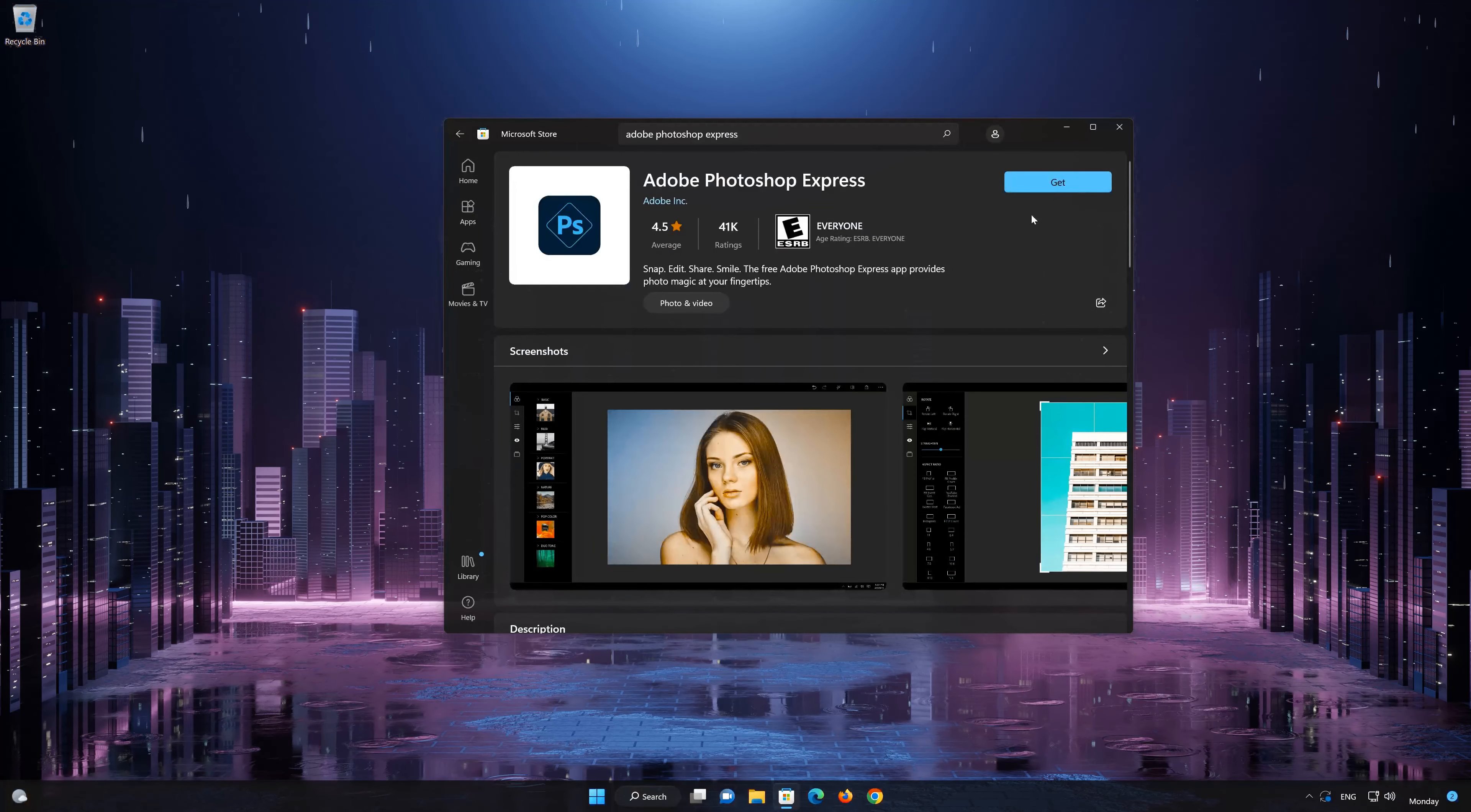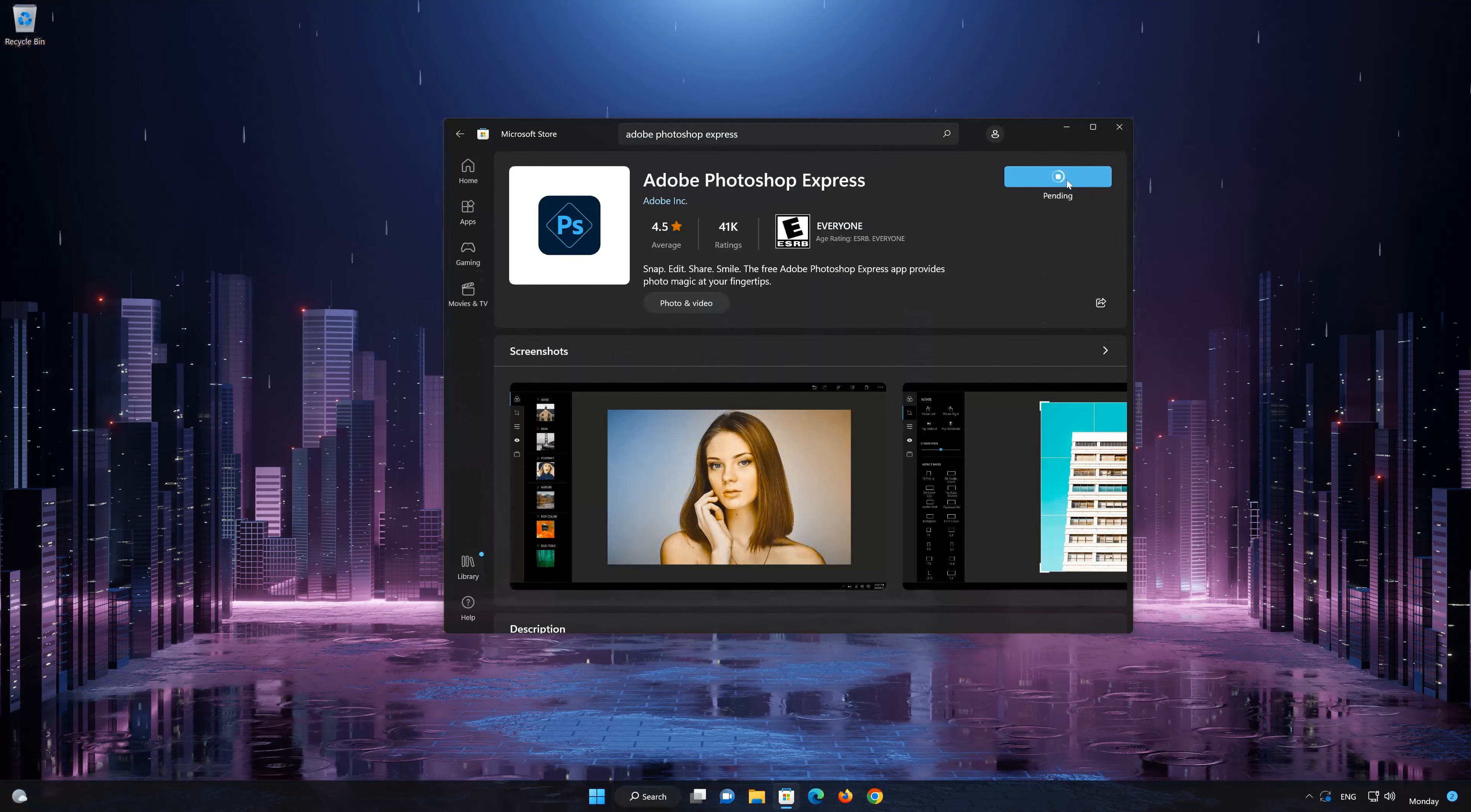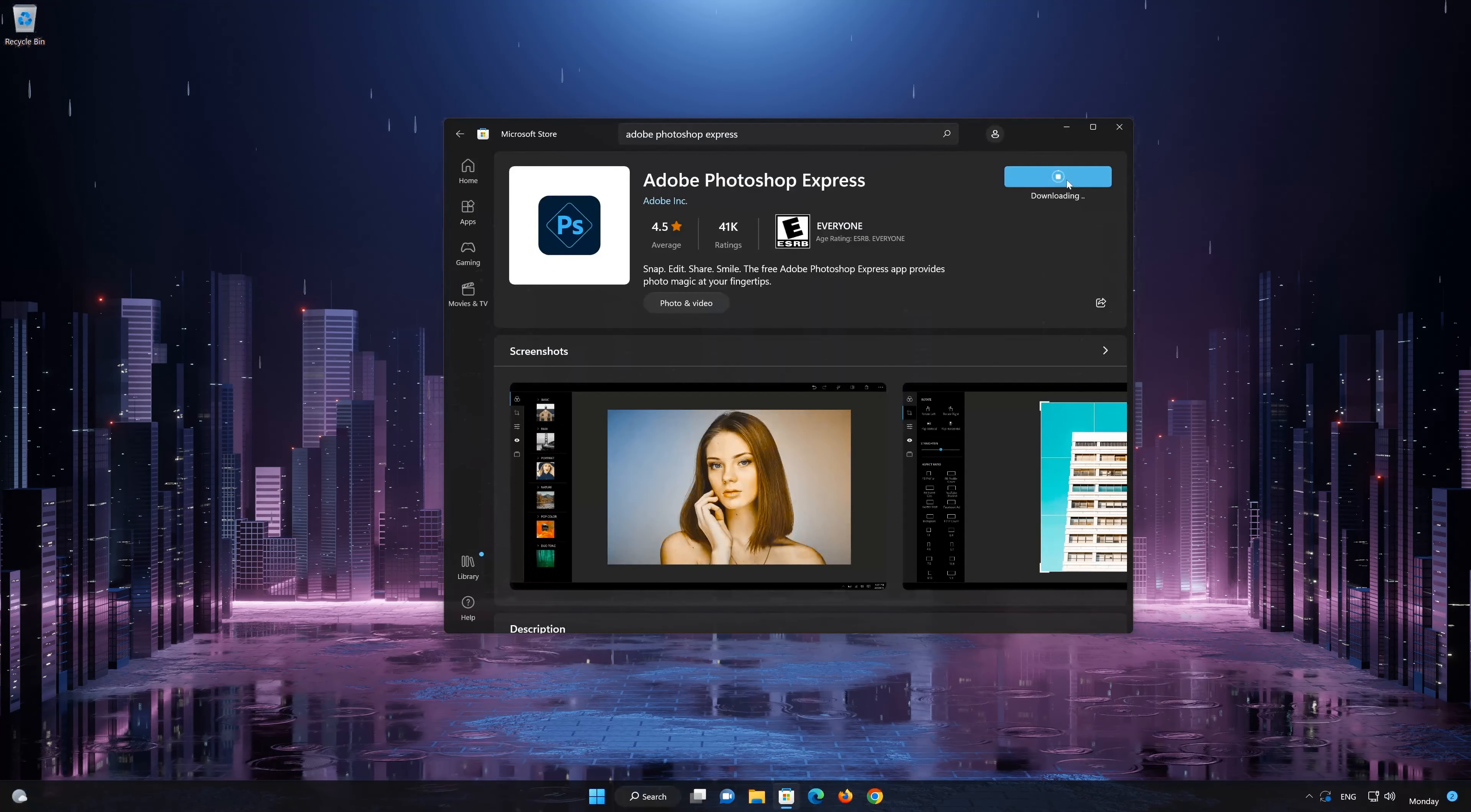Press the Get button to start downloading Adobe Photoshop Express. Wait for the app to be downloaded.